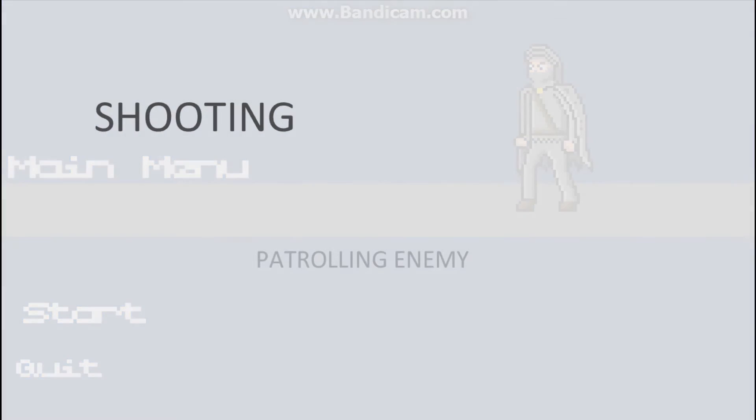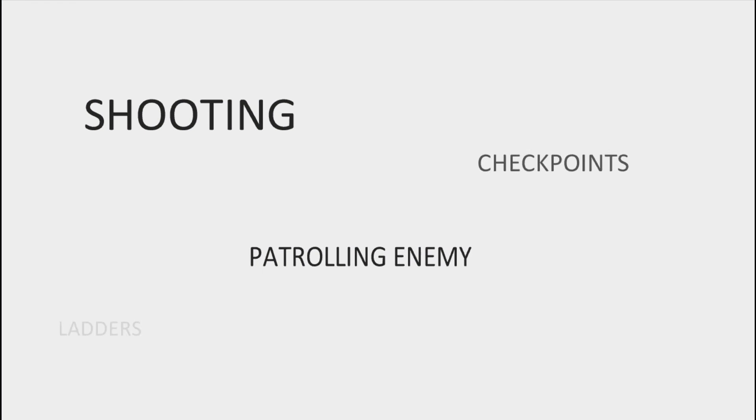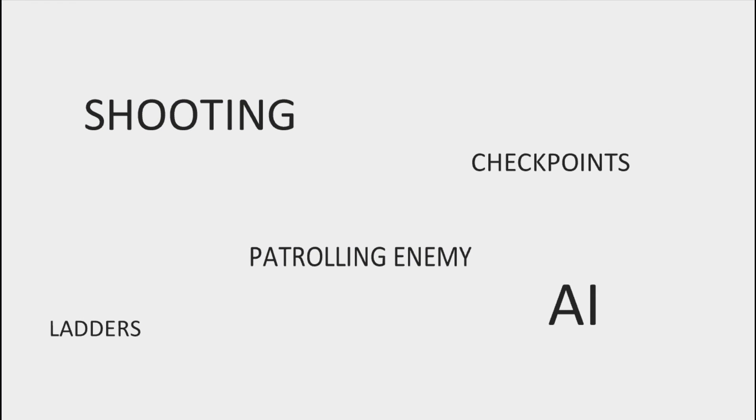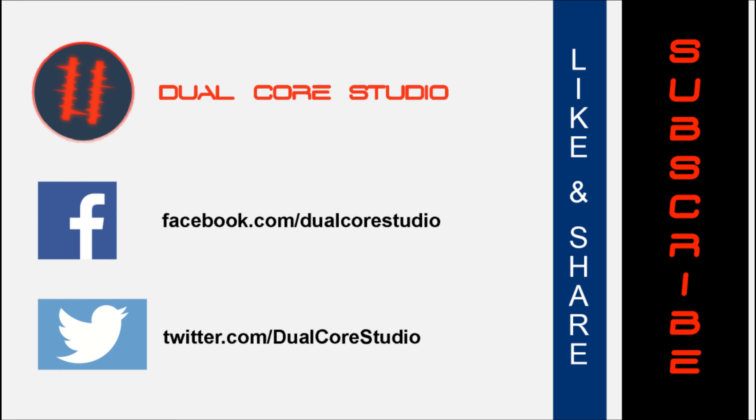There is more things like shooting, patrolling enemy, checkpoints and more basic 2D platformer elements. If you want to learn these things, like and subscribe and see you next week.